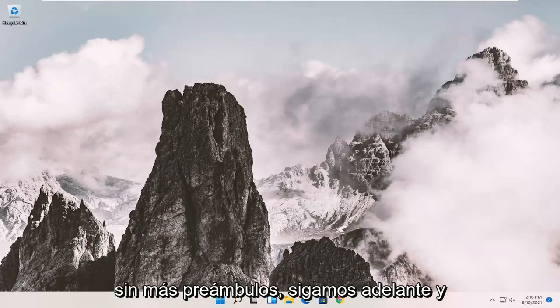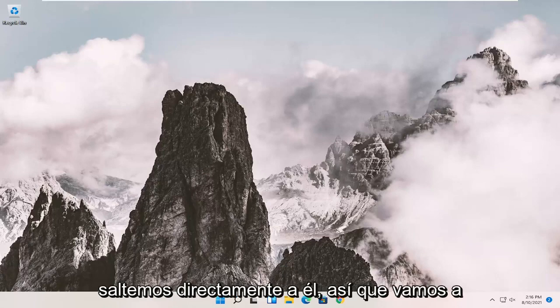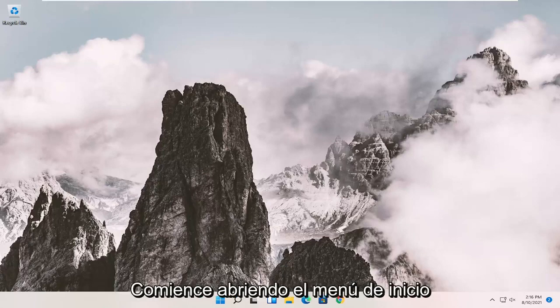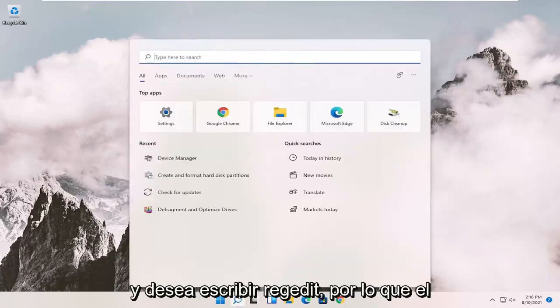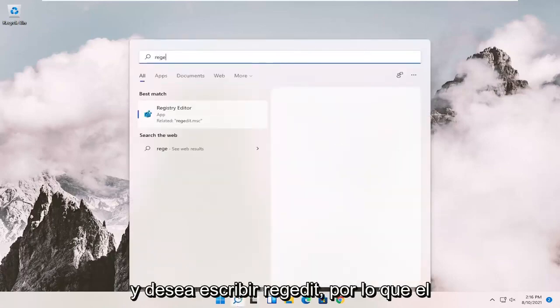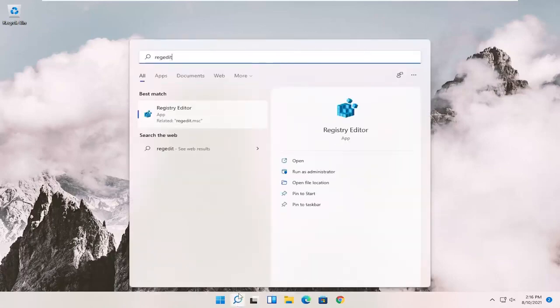And without further ado, let's go ahead and jump right into it. So we're going to start off by opening up the start menu and you want to type in regedit, so R-E-G-E-D-I-T.